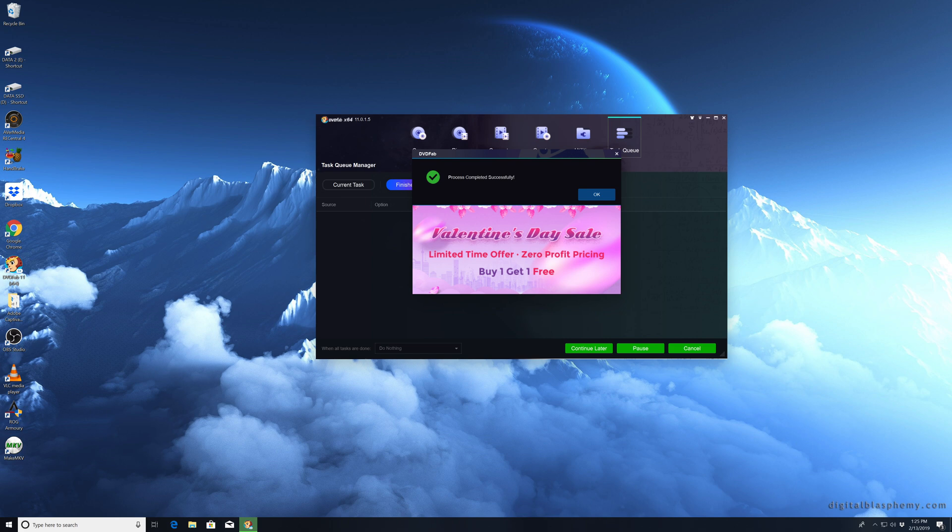And there you go, got a completed successfully dialogue, and apparently there's a Valentine's Day sale.